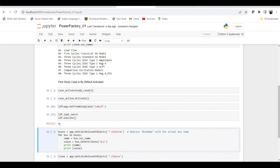We get a return value of zero, meaning the load flow case has been run successfully. Now that the load flow has been run, we can extract results from this PowerFactory case. First, we will learn how to retrieve bus voltages. We use 'GetCalcRelevantObjects' and within those relevant objects we are interested in all elements related to 'ElmTerm', which represents terminal elements — essentially the buses in the system.